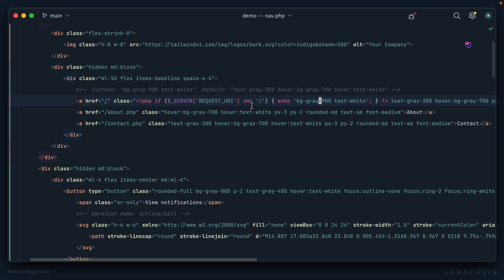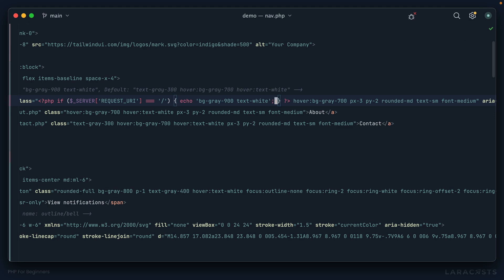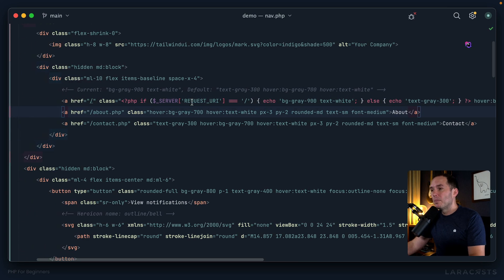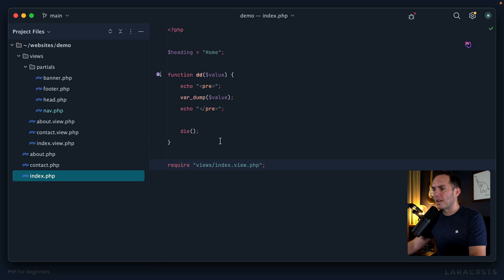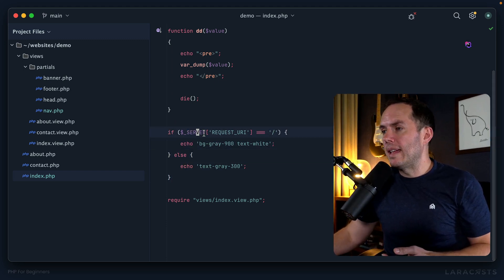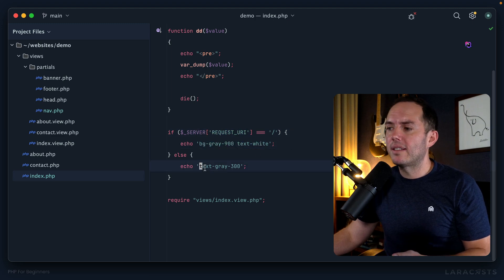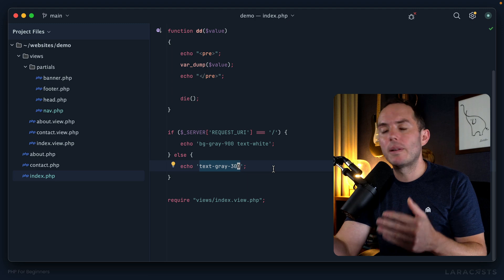We also need an else condition. Right now we might be applying a class of `text-white` as well as `text-gray`, so we need to say: if it's the current page then use these classes, otherwise echo that class. This will work but it's really messy. I want to show you a slightly different way to format things — the ternary operator. If a condition is truthy then echo this string, otherwise echo that string — the ternary is just a different way to structure the same logic.